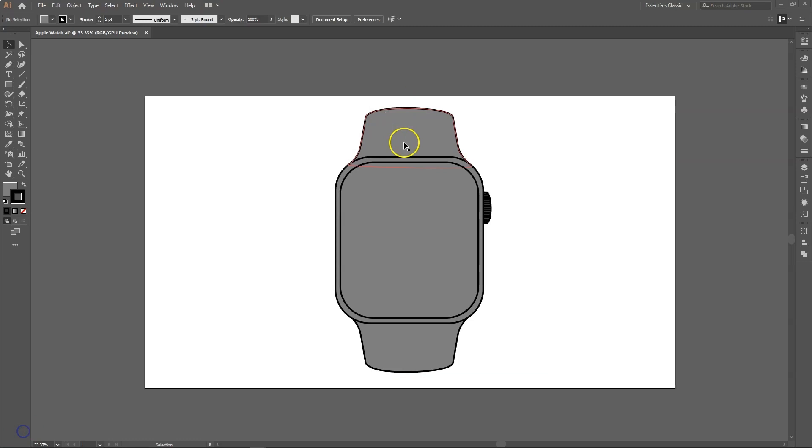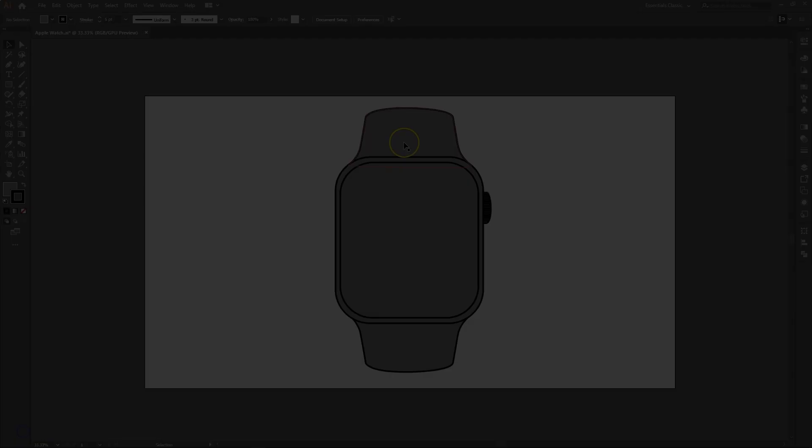Hello everyone, welcome to my channel. Today we are going to learn how to add gradient colors to our artwork in Adobe Illustrator.